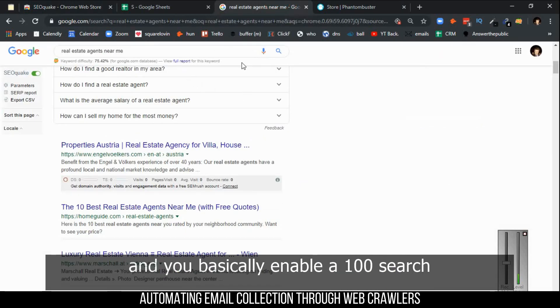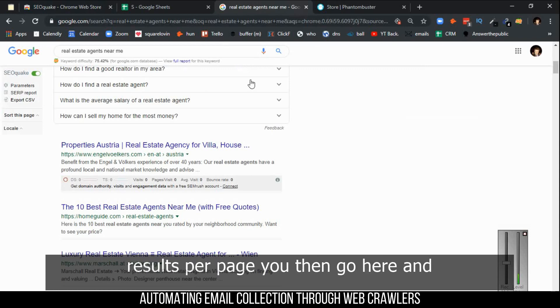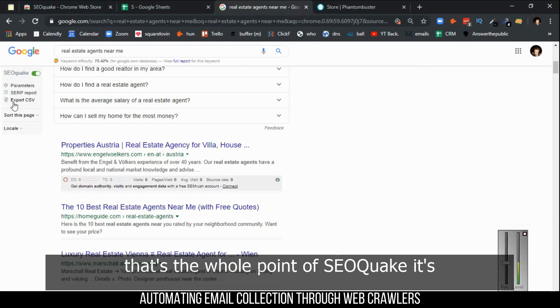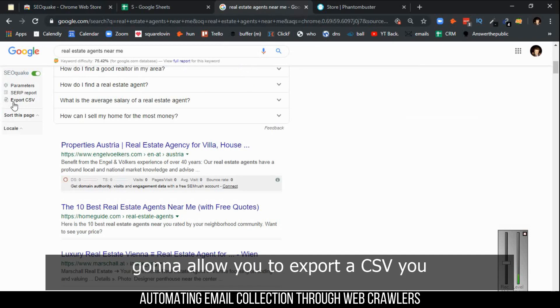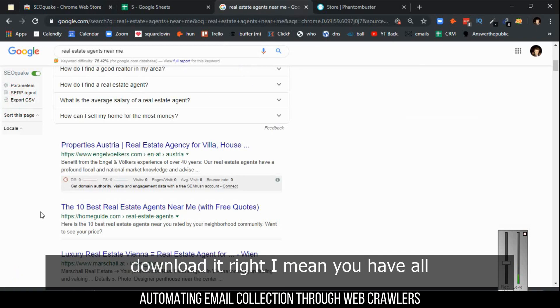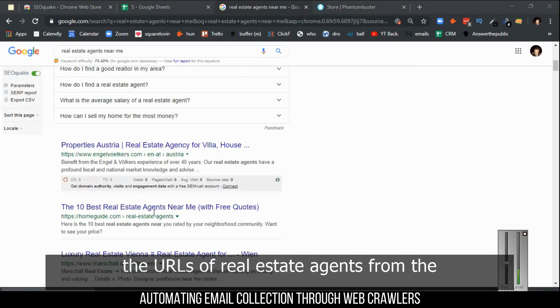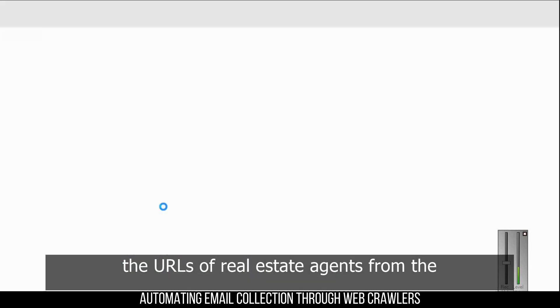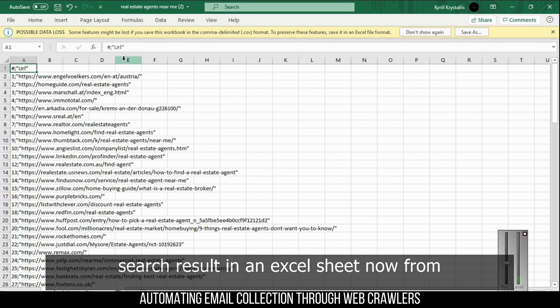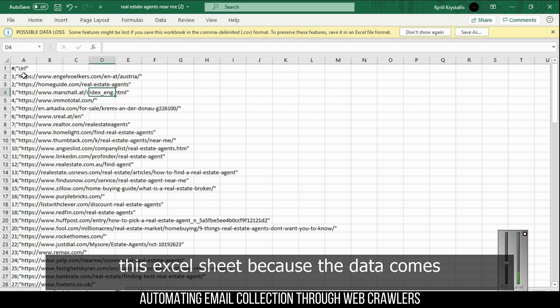You go on Google, make sure that when you go on Google you click on settings and enable 100 search results per page. You then go here, and that's the whole point of SEO Quake - it's going to allow you to export CSV. You download it, and then you have all the URLs of real estate agents from the search result in an Excel sheet.